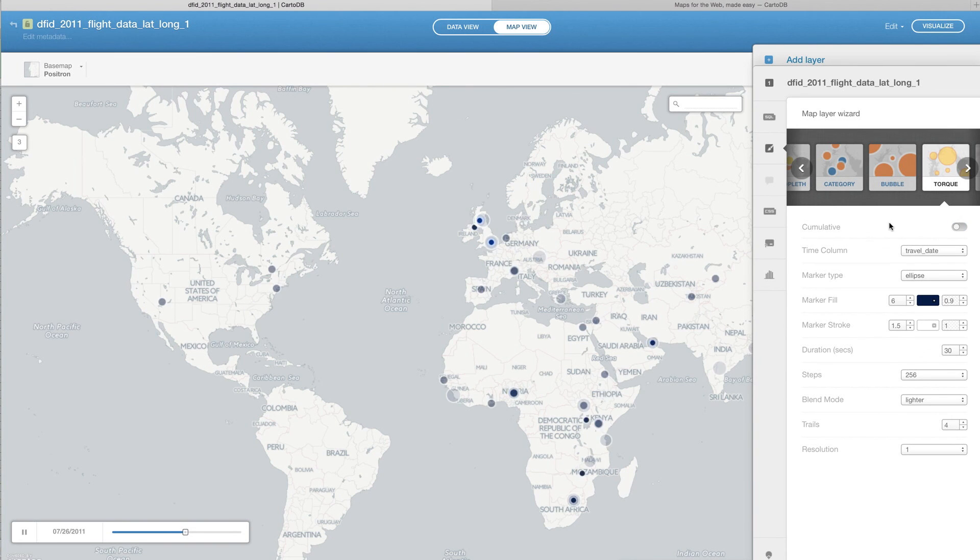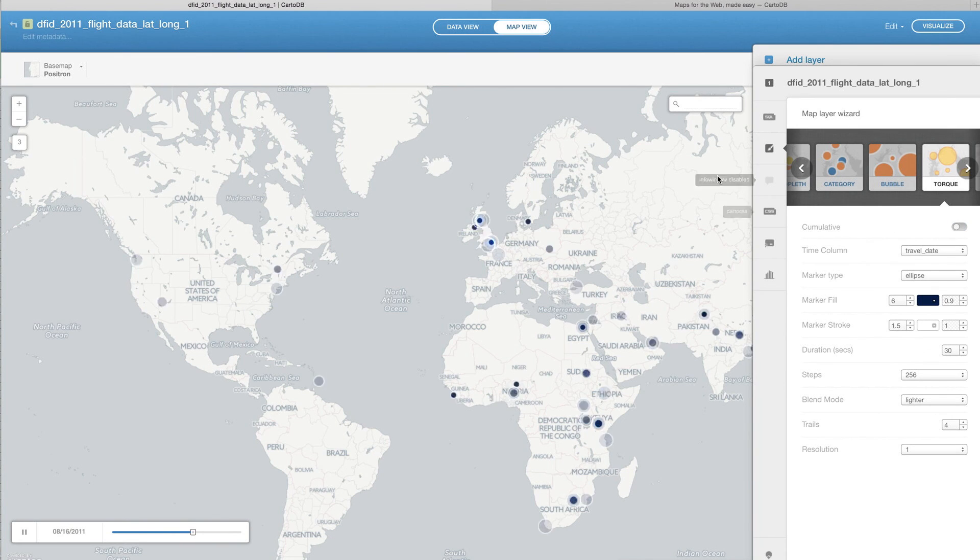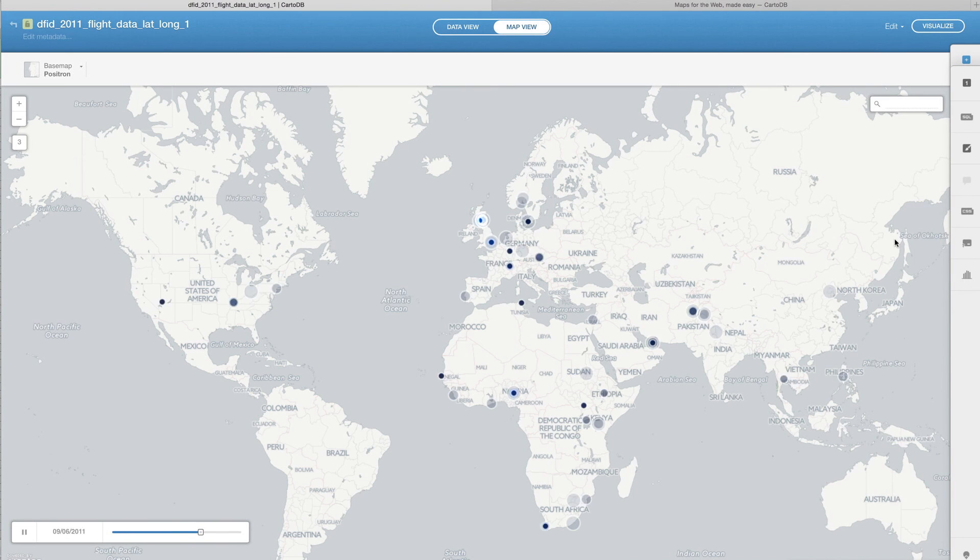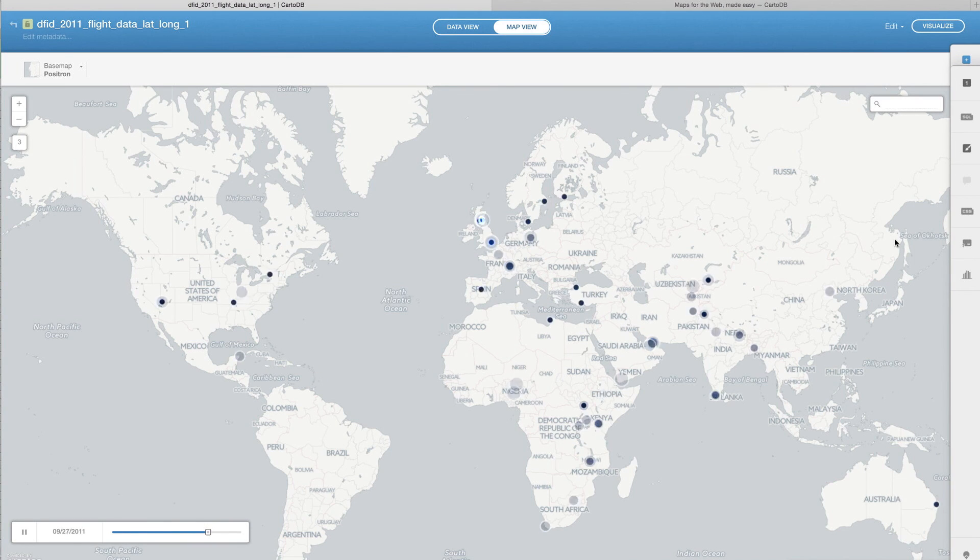But I'll just keep that off for now. And what we get is a map of everywhere that DFID has traveled in 2011.